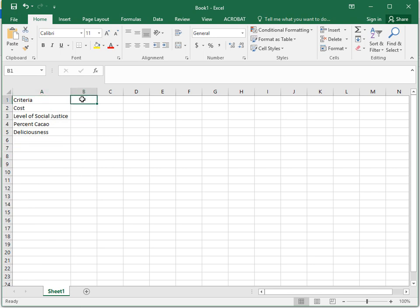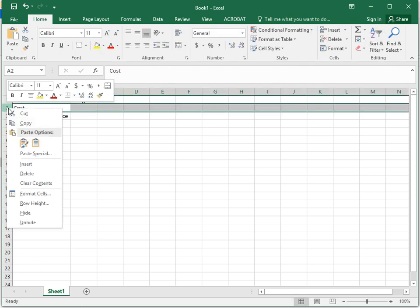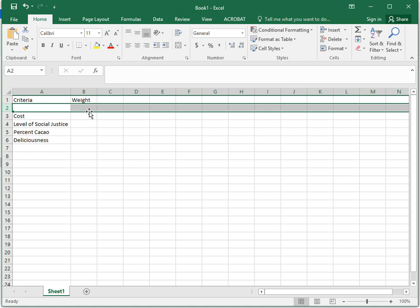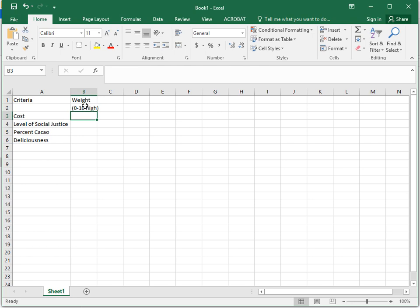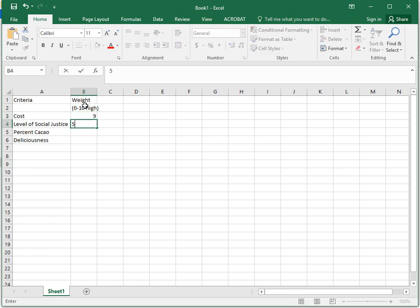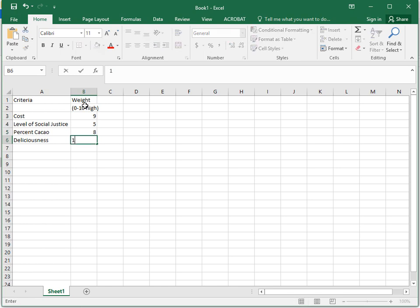And let's say that we had weighted those. Let's insert a row here and say that that's from 0 to 10 high is the weight. Let's say that was 9 because we're poor students. Level of social justice because we kind of care, percent cacao, deliciousness - I mean, why else buy chocolate?